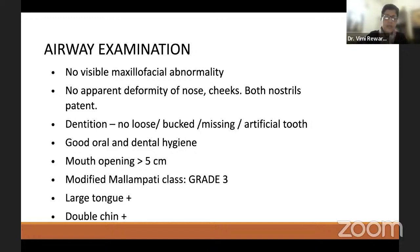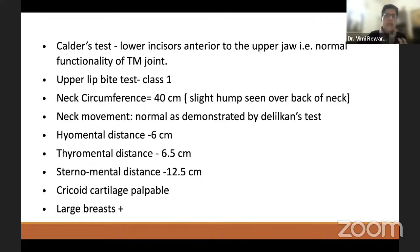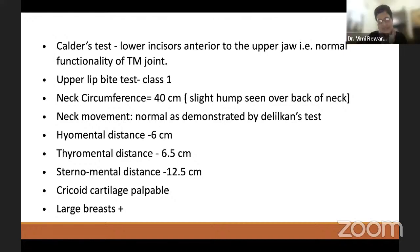The moderator asks whether this particular patient will have difficult intubation given that neck circumference is one parameter, but everything else is normal. Deepti is unsure. The moderator notes that neck circumference alone is a pointer but not a definitive predictor, and moves on.